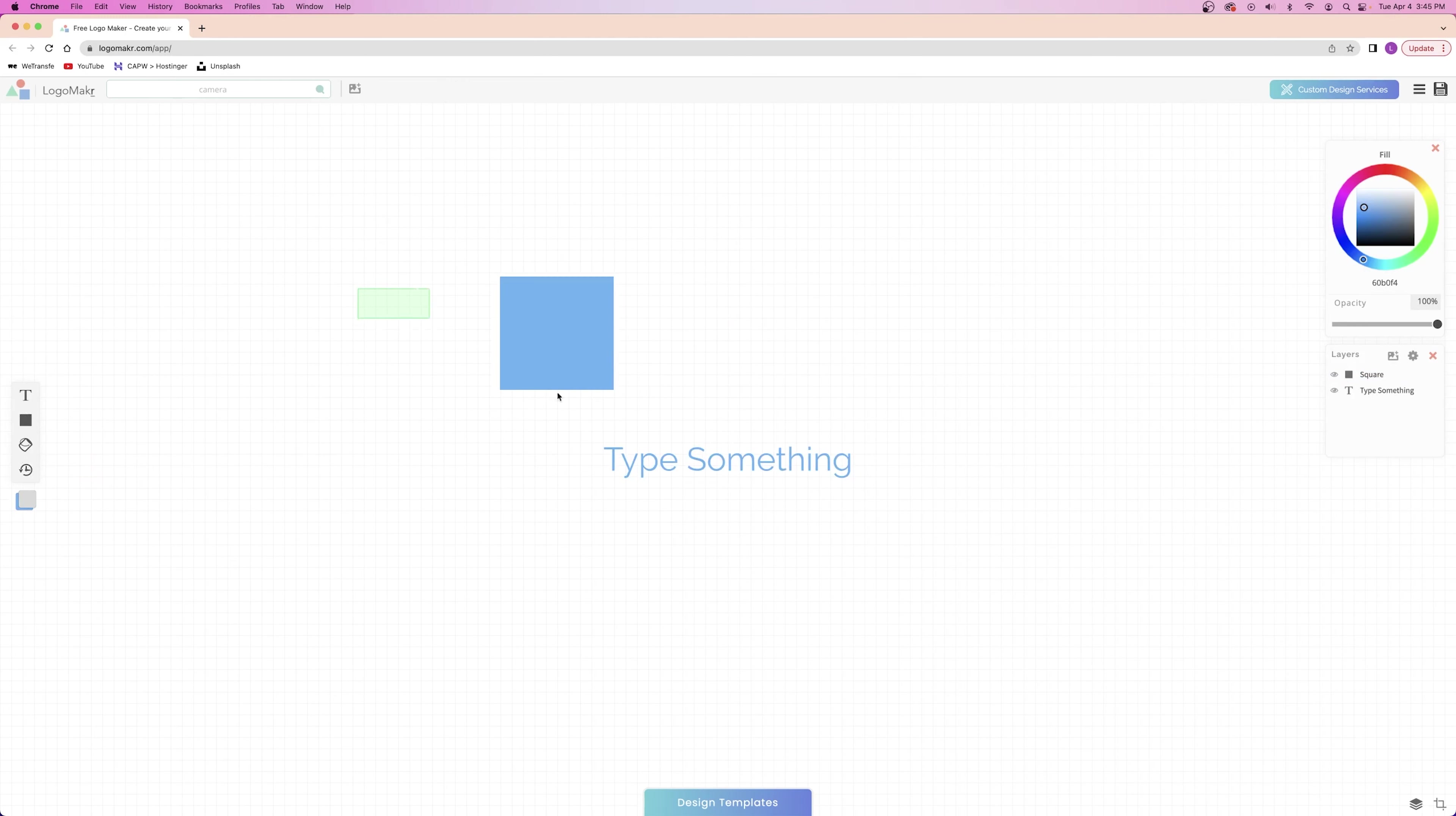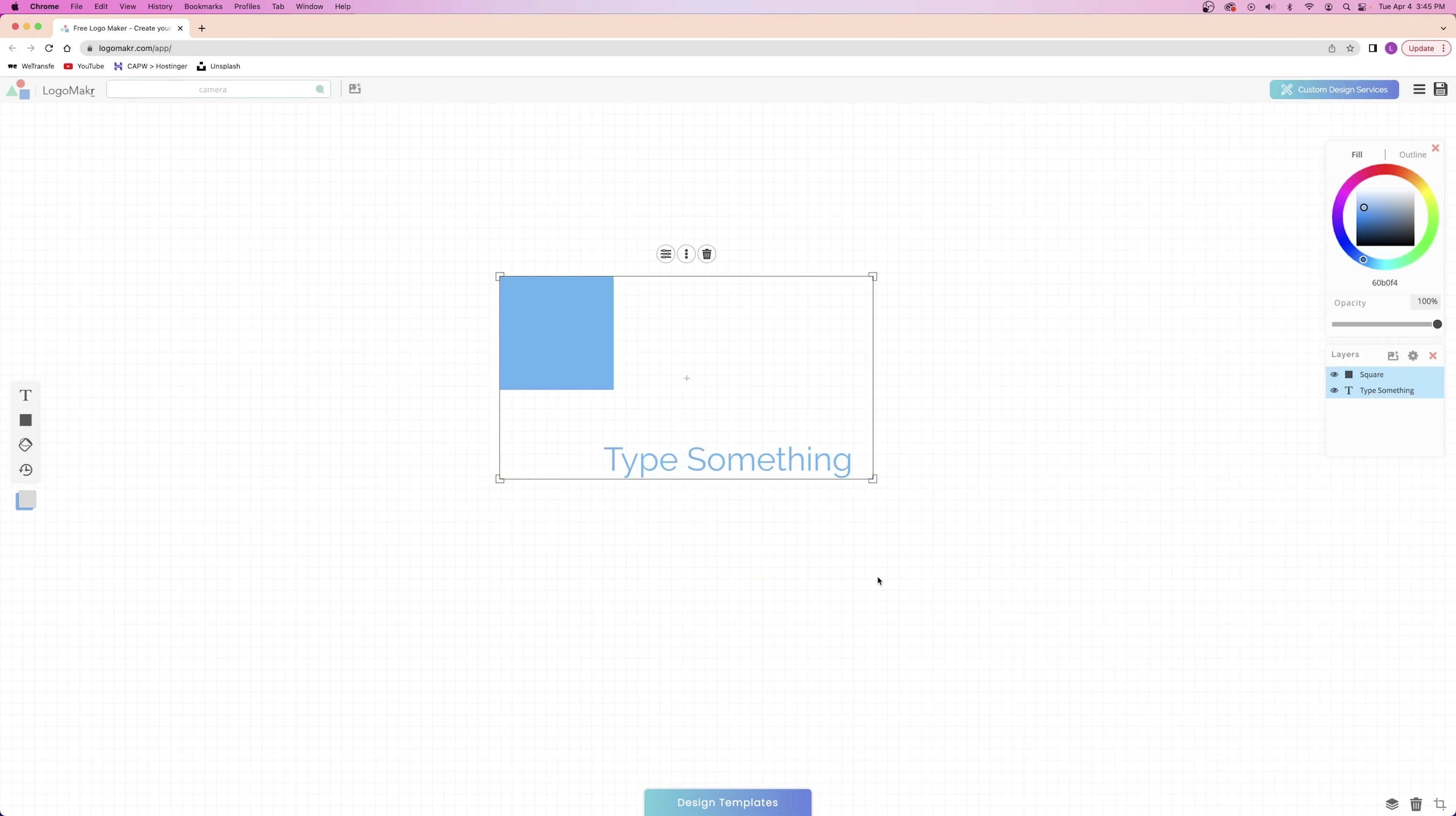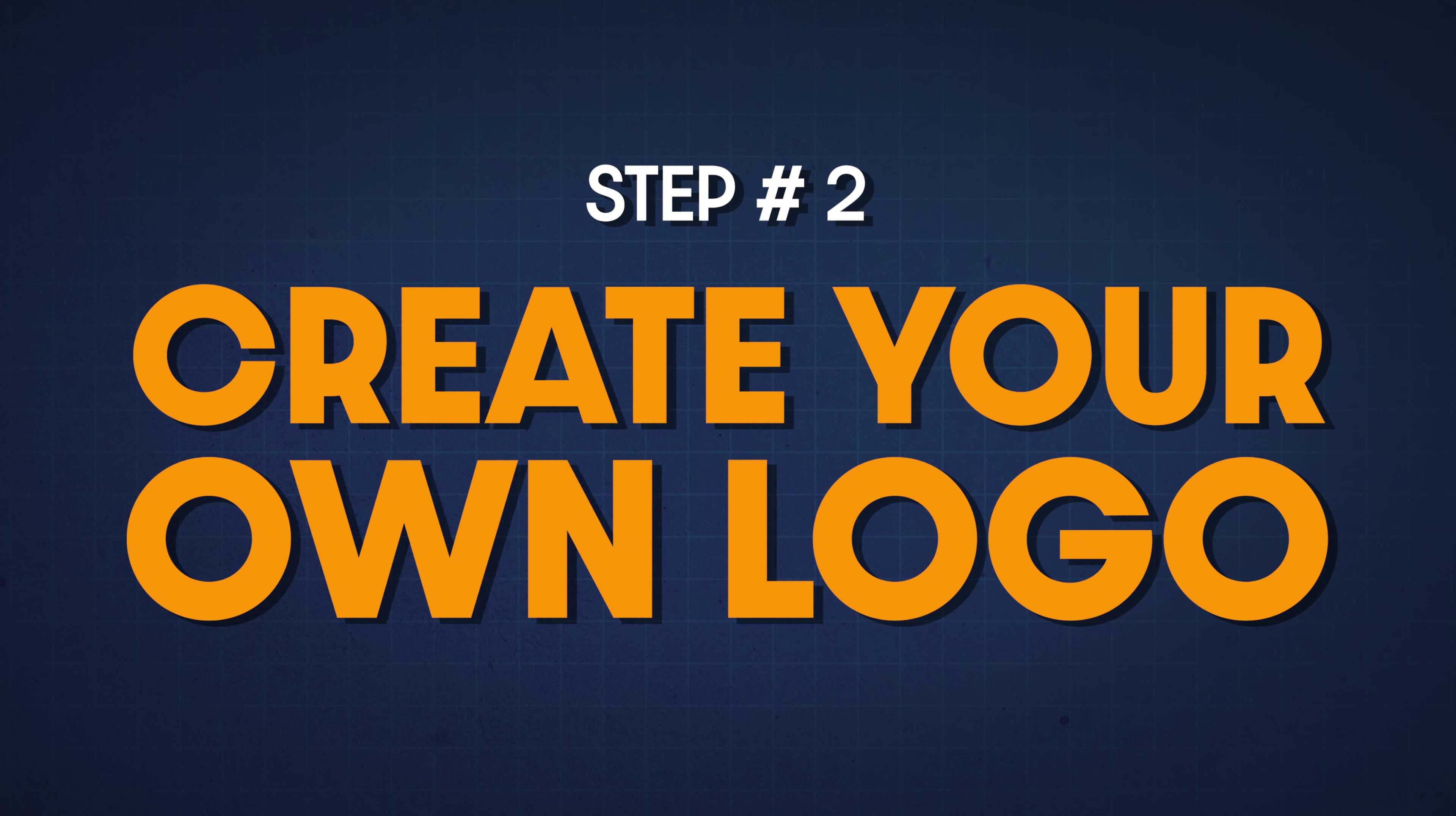Now, I'm going to click and hold and drag over everything to select all of the elements and delete them all at the same time. So now that you guys know your way around, let's go ahead and move on to step number two, which is to create your own logo.